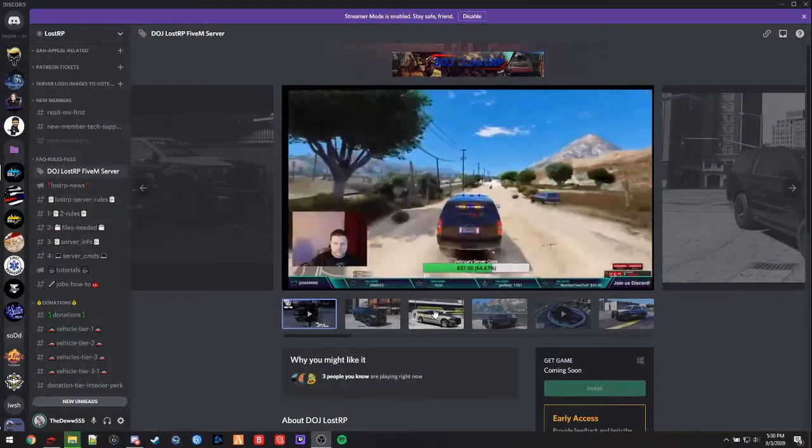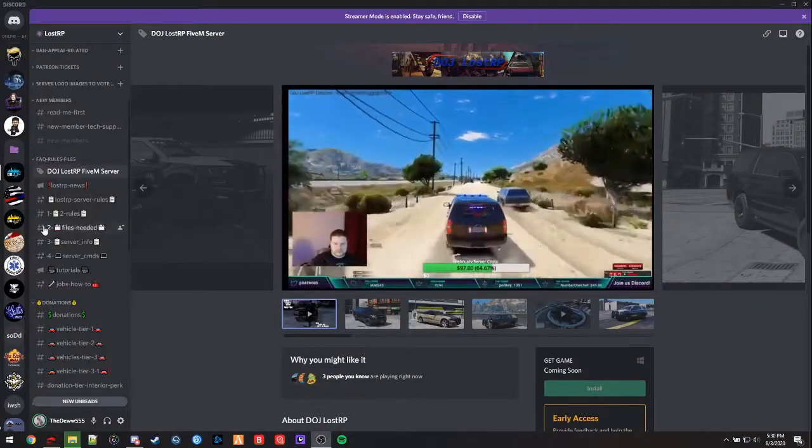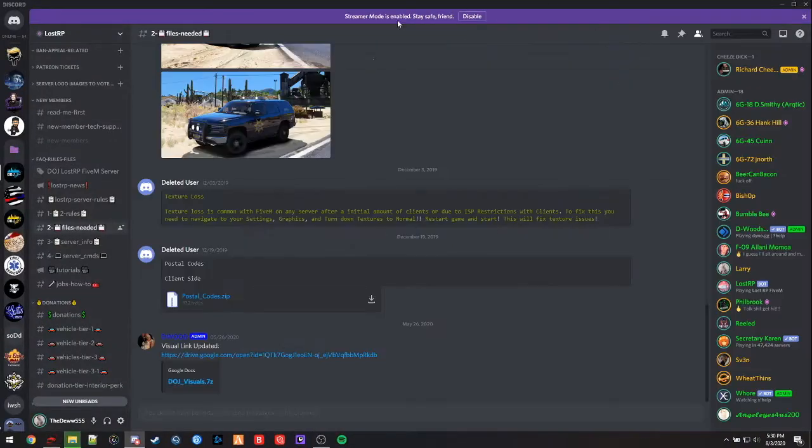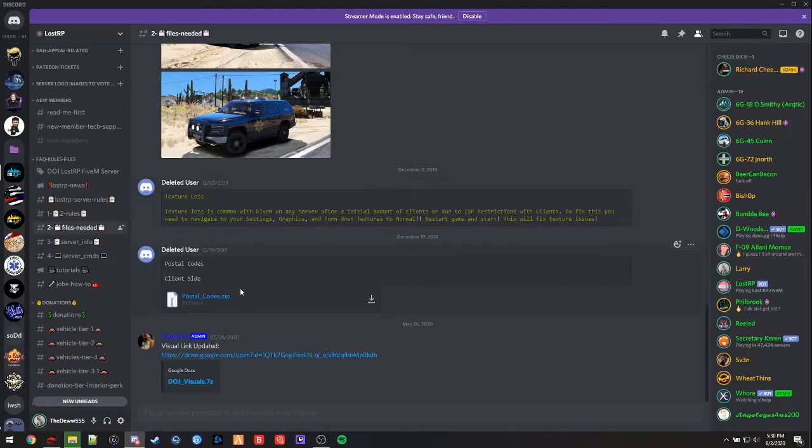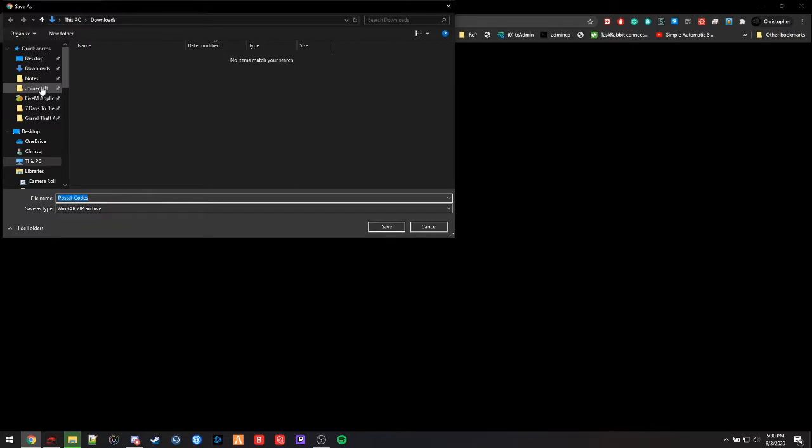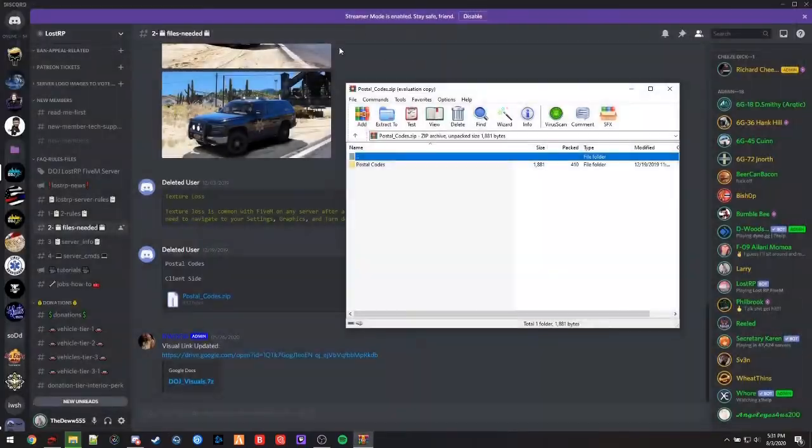Alright, so after we close our game we're going to navigate to the files needed channel, and once you scroll all the way to the bottom of this channel you'll see client side postal code. So this is what you're going to download in order to fix the map zoom issue. We're just going to click download and download it where you prefer. In this case I'm going to download it into my downloads folder, and once I have it downloaded I'm just going to open the folder here and as you can see we'll have the postal code inside.